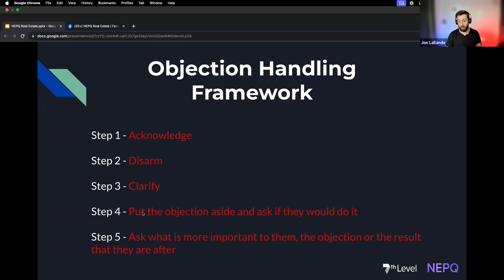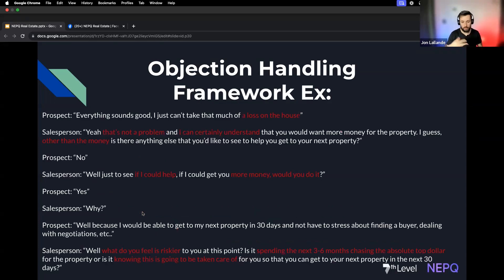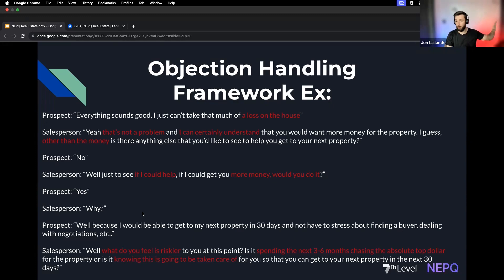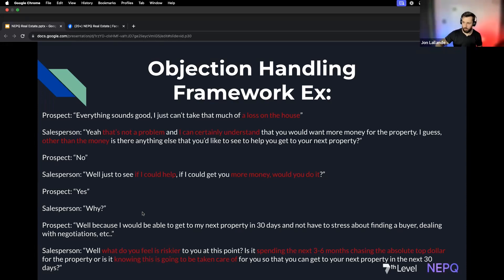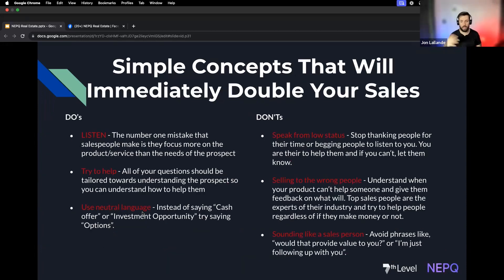What's more important to them — the why of why they want to work with us, or the objection they're giving themselves? I have a whole book of objections covering partner, money, time, and value that I can send you all. I can't go over every example in one hour, but those resources are available.